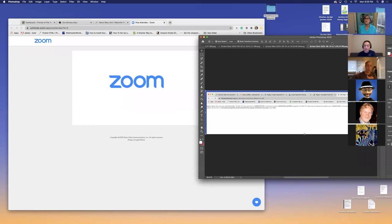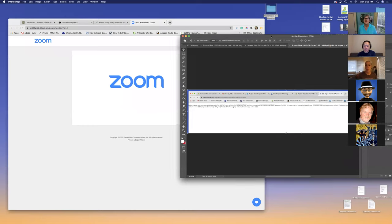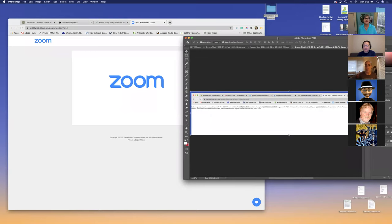Okay, I think I'm recording now. Very good. So I'm Mary Ann, and looking forward to this whole presentation for everybody. It's about WordPress 5.5.1 now.